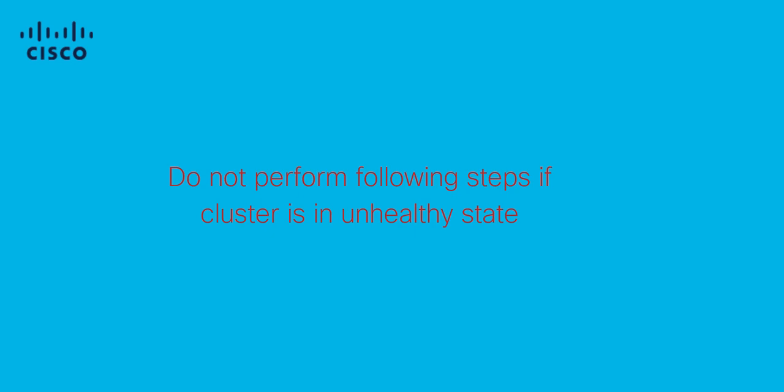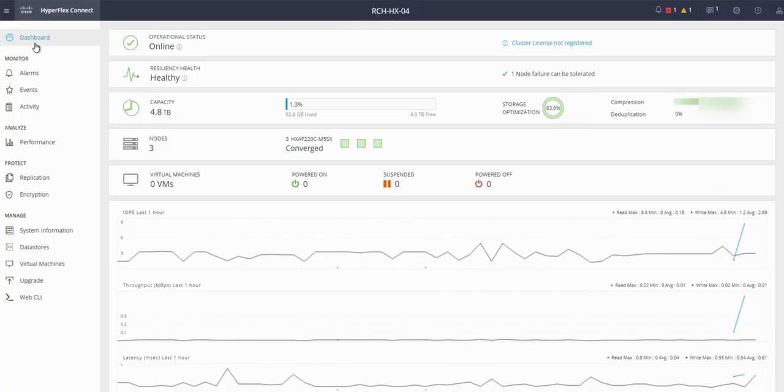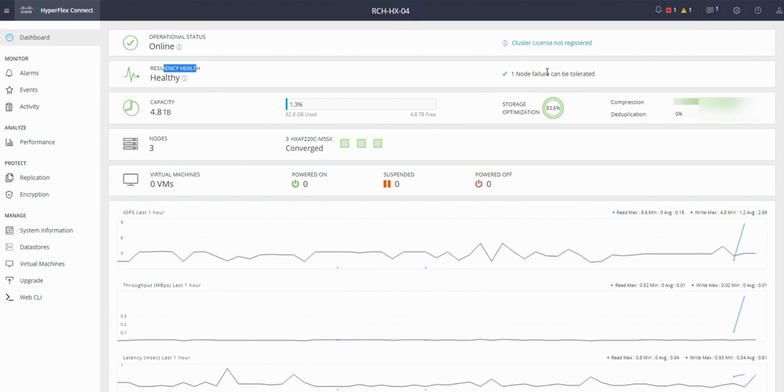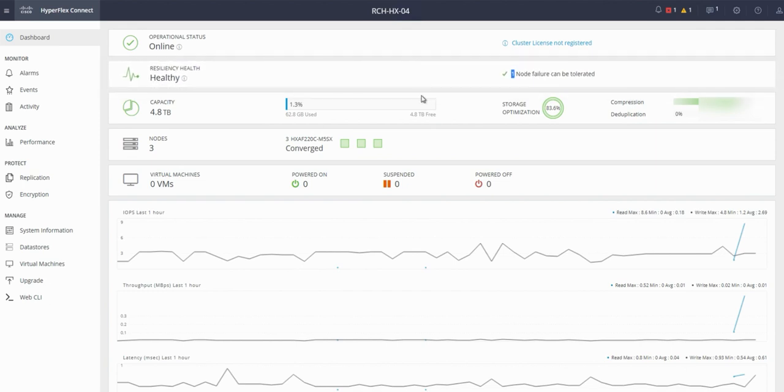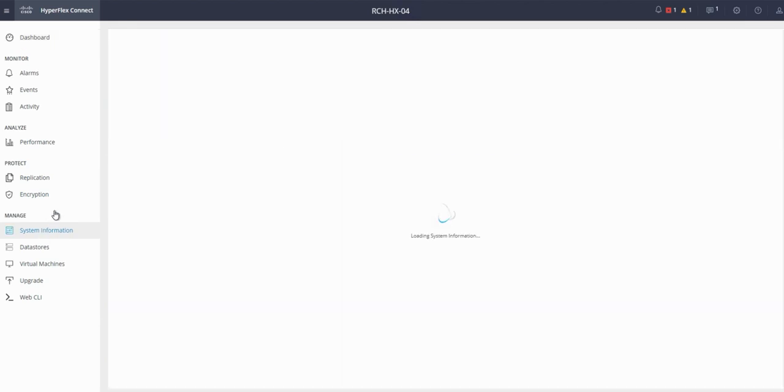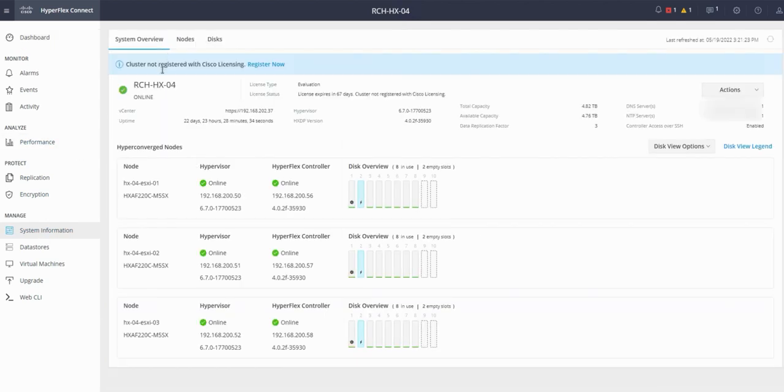Let's log into HXConnect. Confirm cluster health state and that node failure can be tolerated. Click on the system information. We can see this is a three-node cluster.